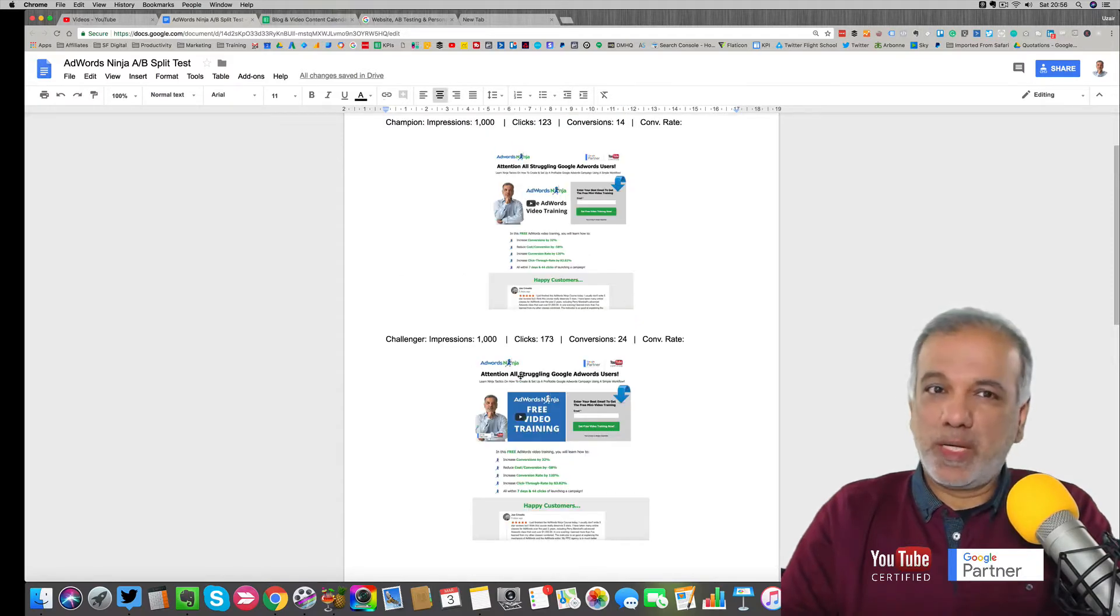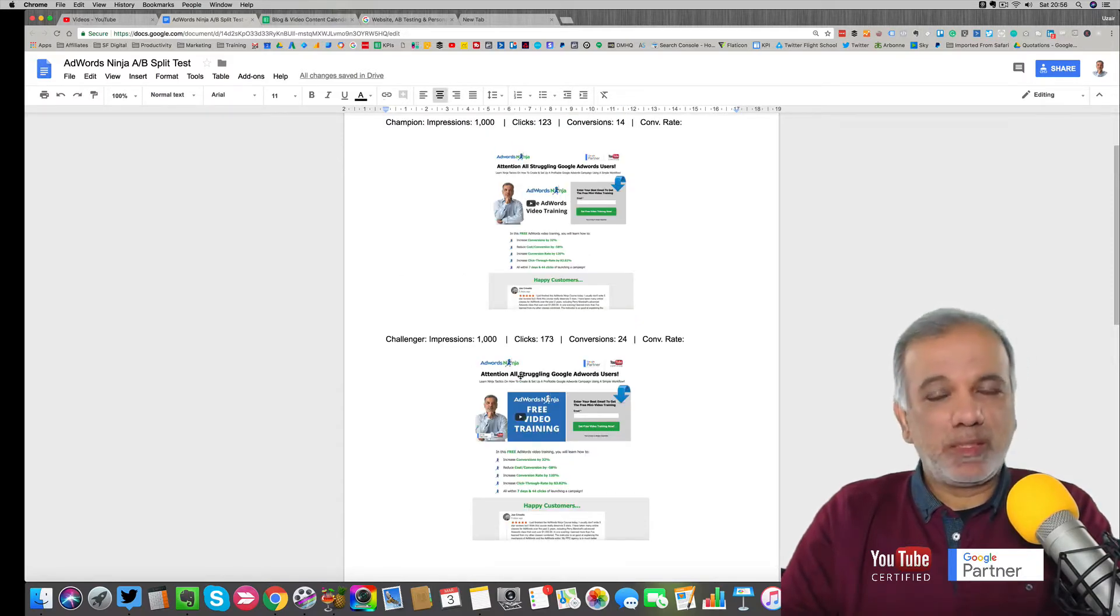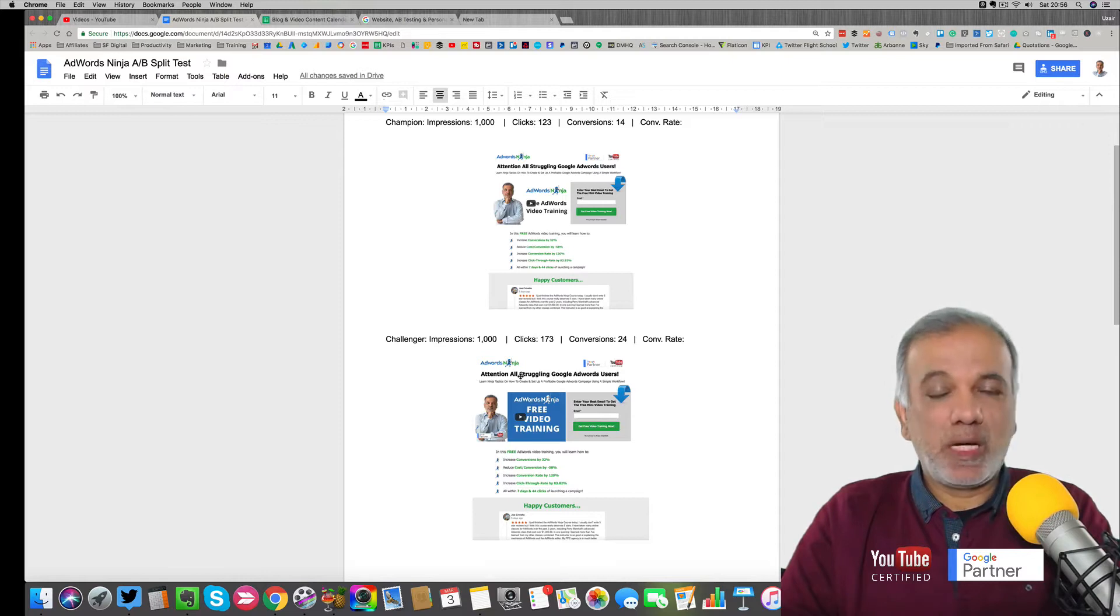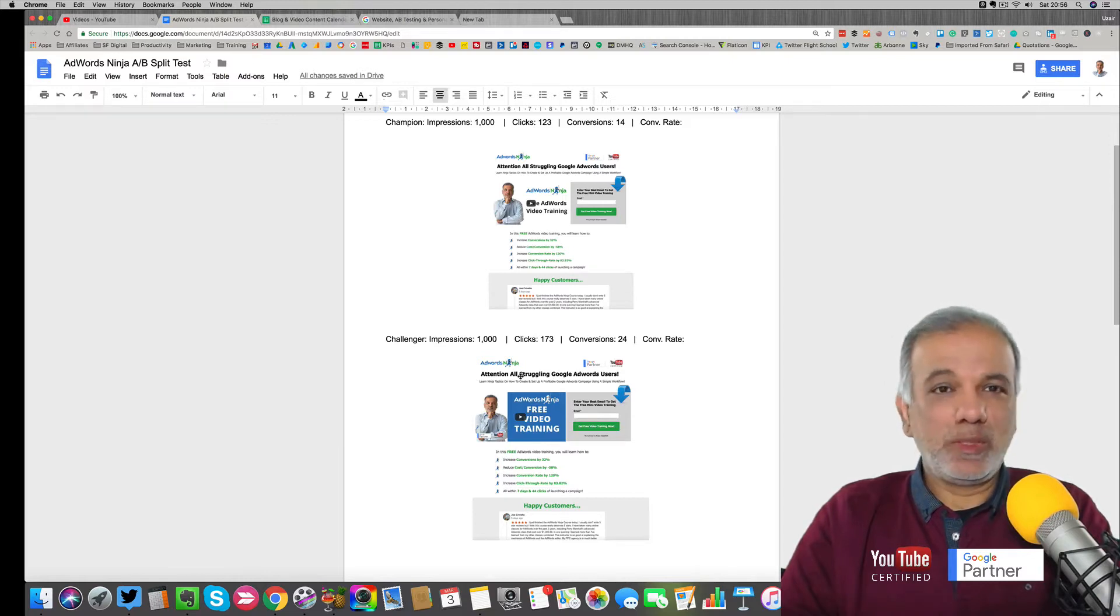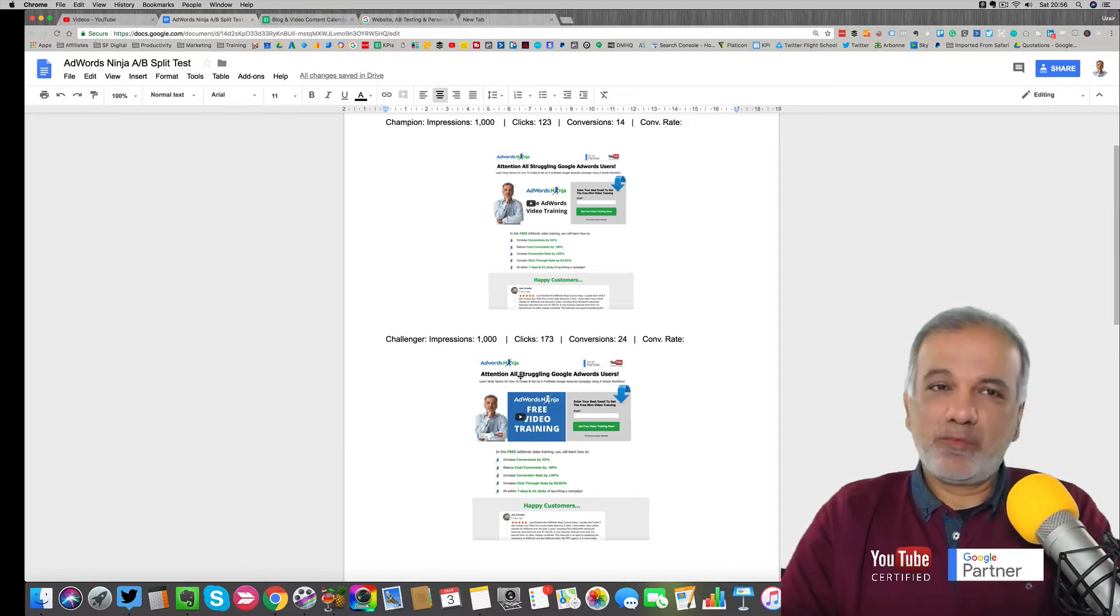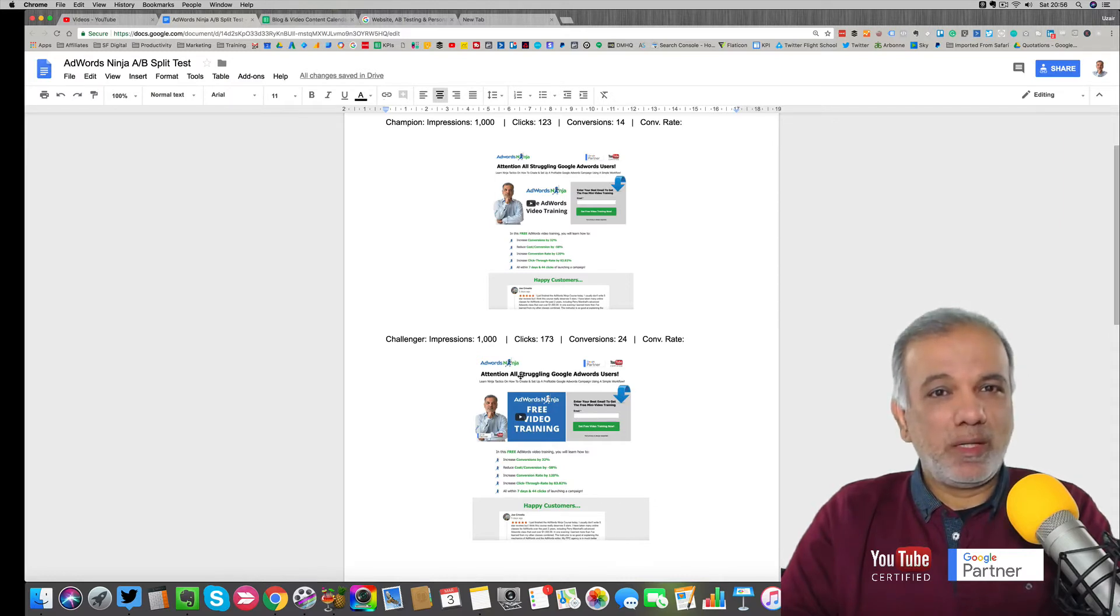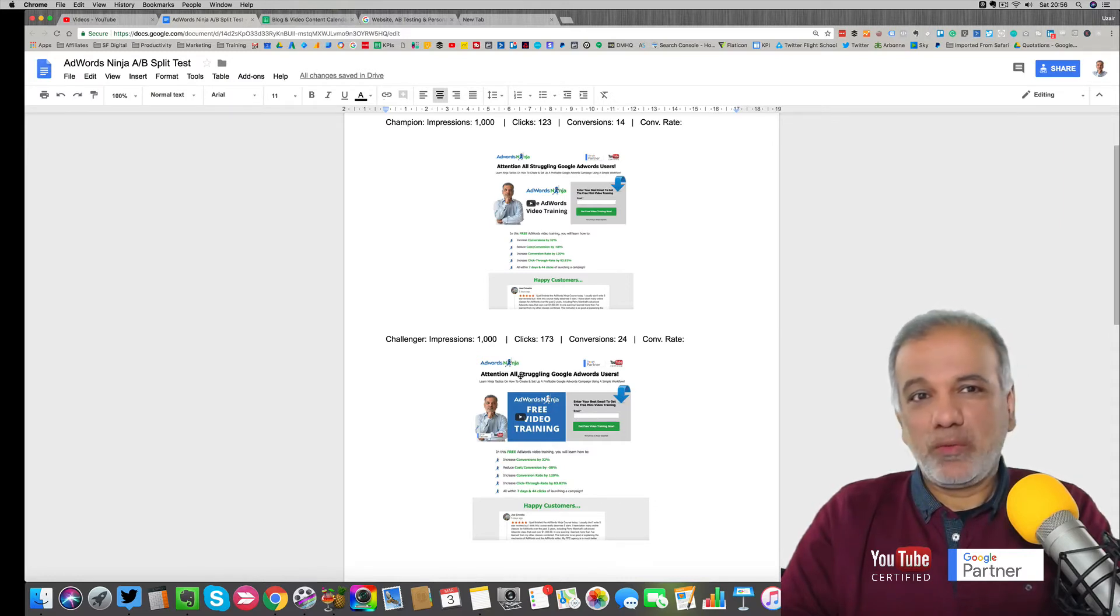To recap, start AB split testing your landing pages and see how it helps you improve your conversion rates. That's it for now. I do appreciate your time with me and I look forward to seeing you in the next videos. Bye for now.